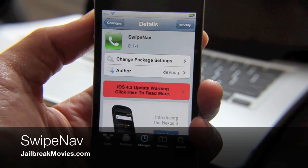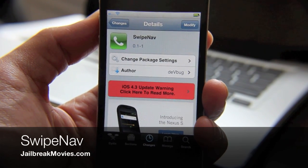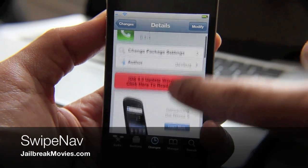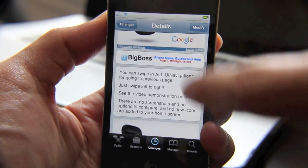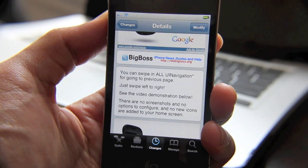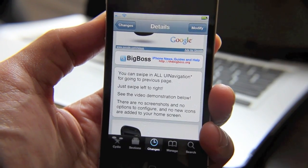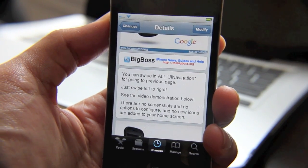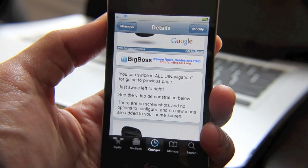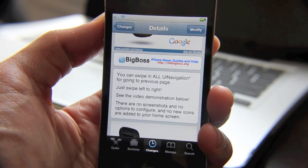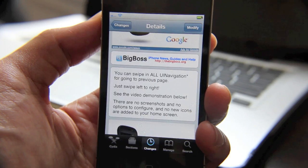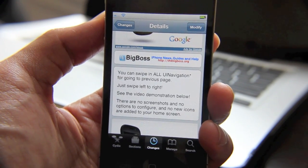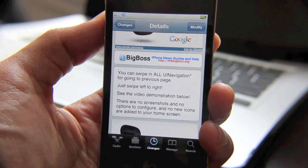Hi, this is Jeff with Jailbreak Movies. Let's talk about Swipe Nav. Admittedly this tweak is a little bit confusing to understand if you're not familiar with what UINavigation is, but basically what this allows you to do is: any app that uses UINavigation, it allows you to swipe instead of actually touching the buttons to navigate.